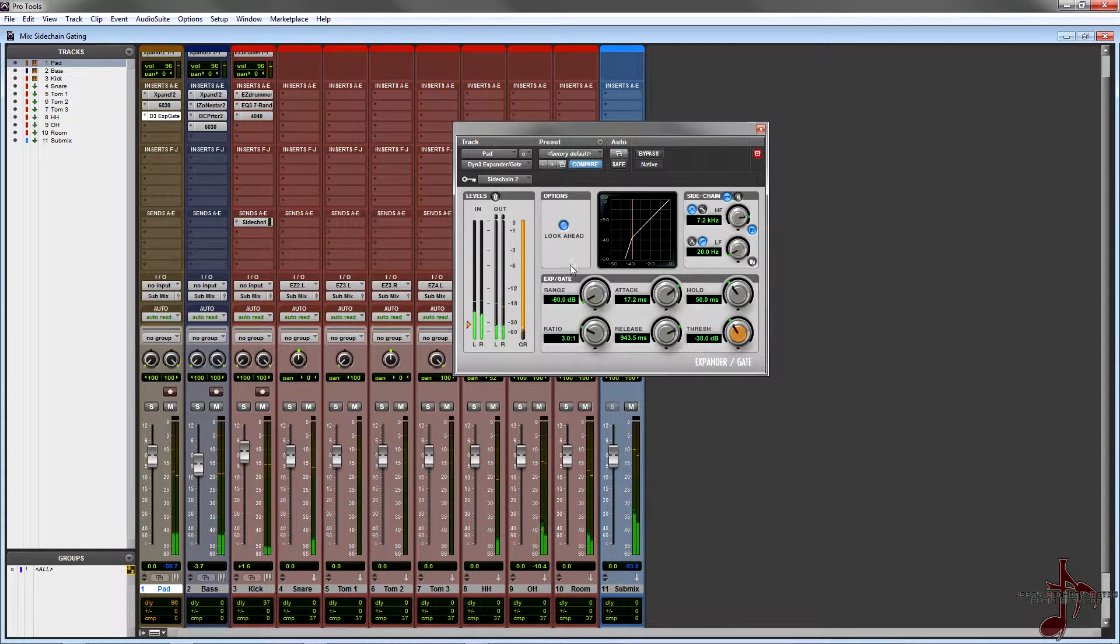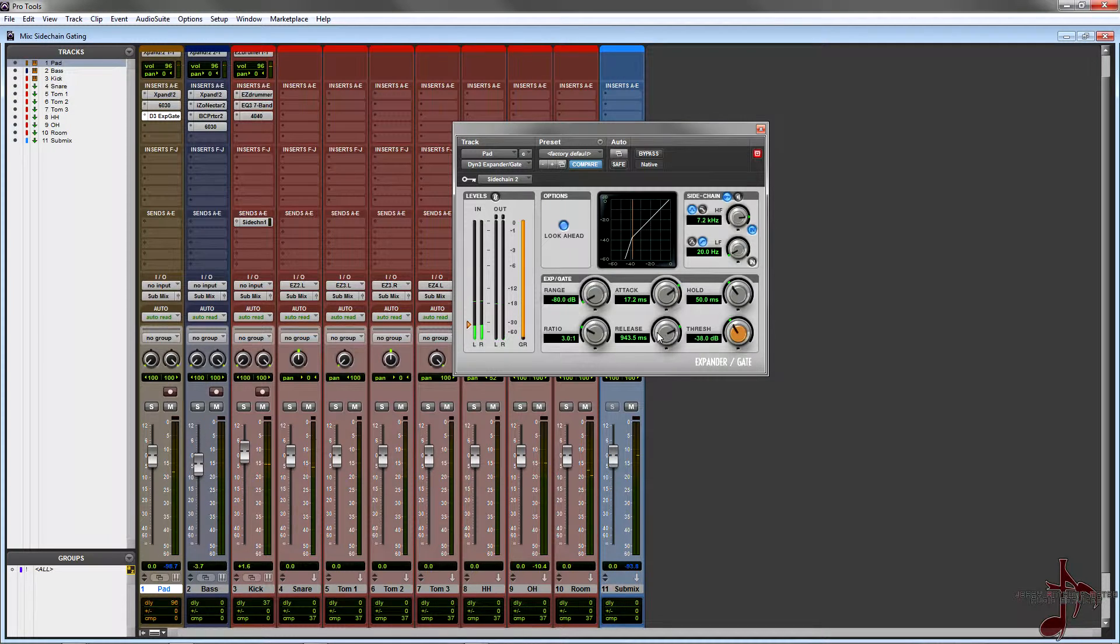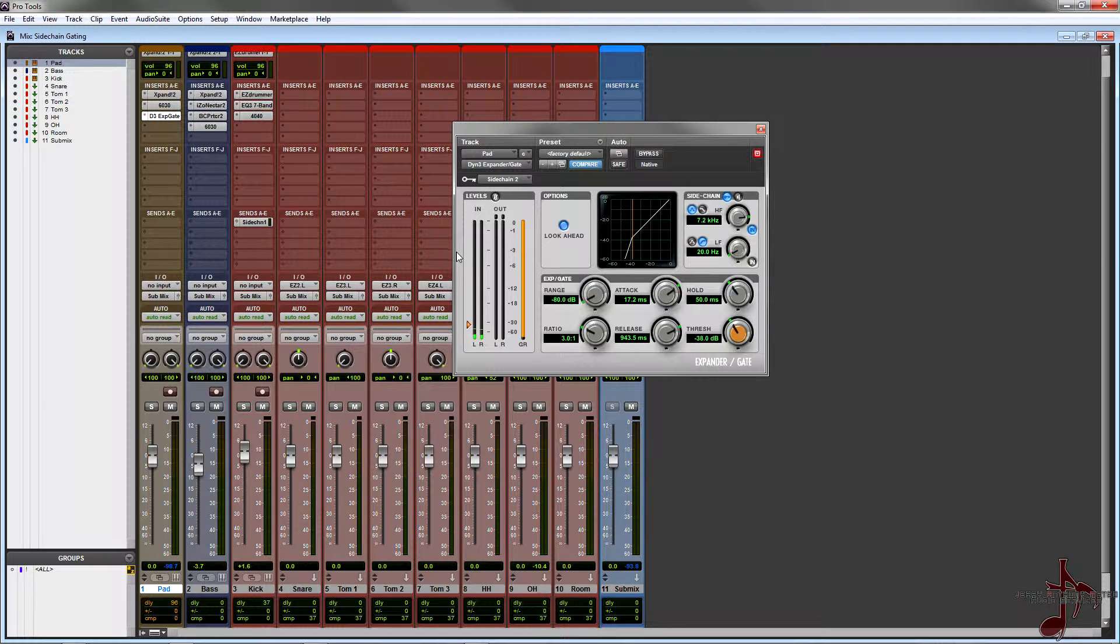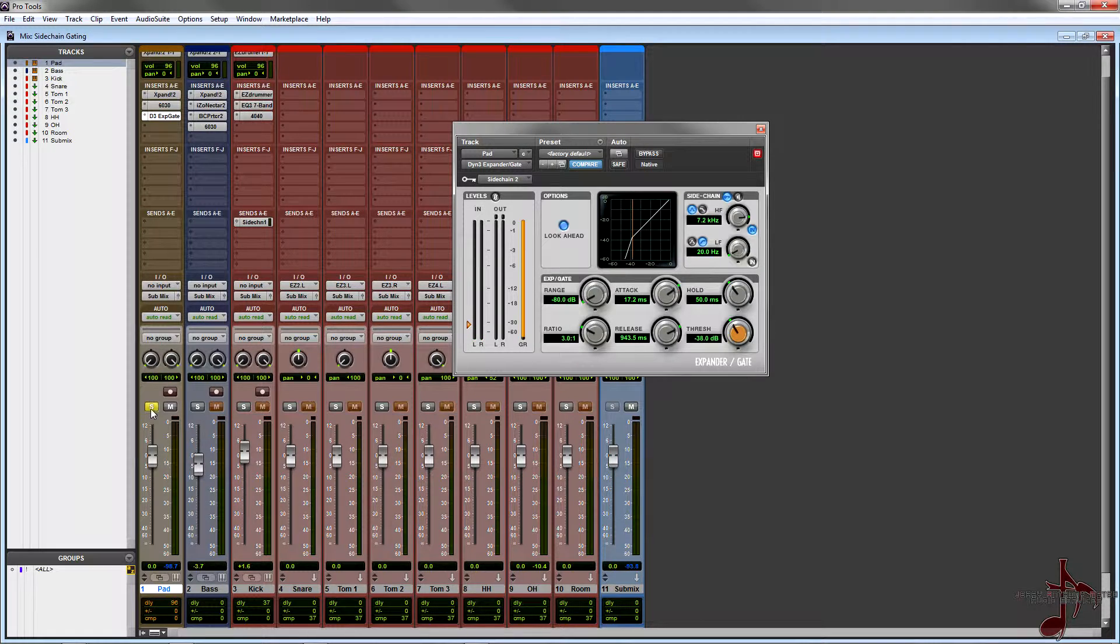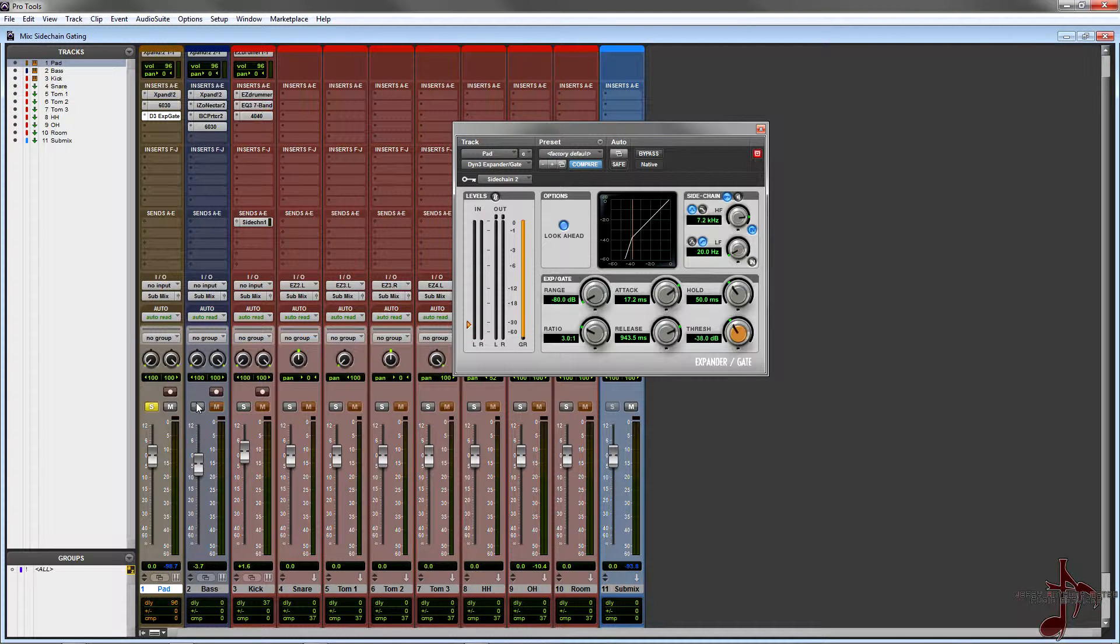So there you go. I actually think that sounds a little bit better. I made the release a little bit longer. Now in this case, you can notice that you can have a really long release and still have a really nice sounding gate. I find that it kind of sounds smoother that way.